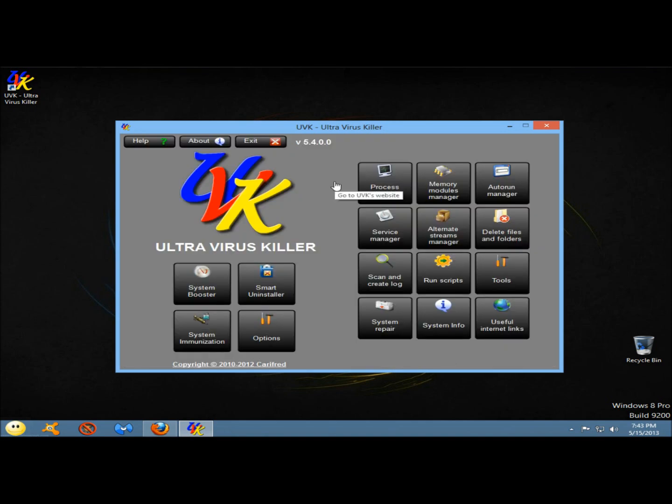And that's UVK Ultra Virus Killer 2013 version. There's a lot to it — I'm sure I probably didn't hit everything, but you get a good idea. This is a very useful tool. It has all the tools that you would need all in one program. It's very good for virus removal and system repair. Thank you for watching. Have a great day.